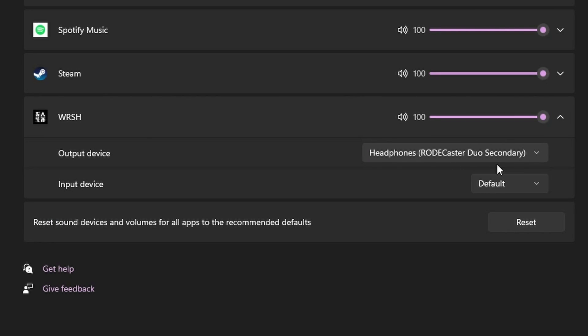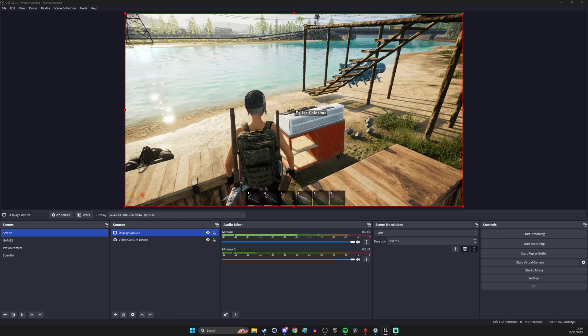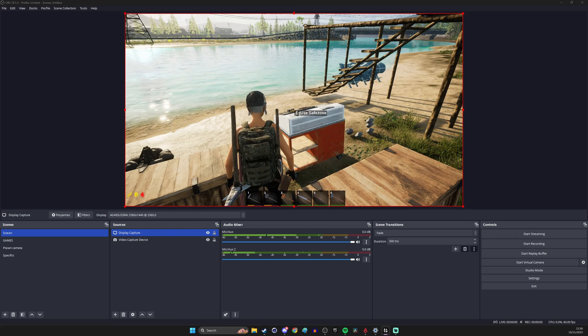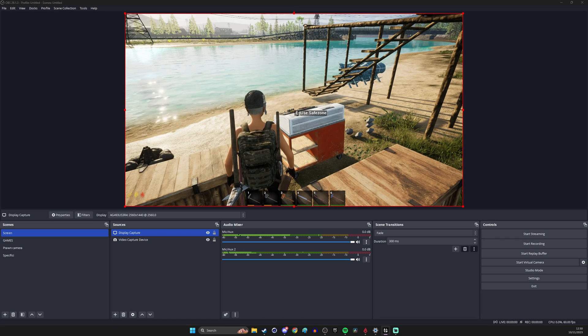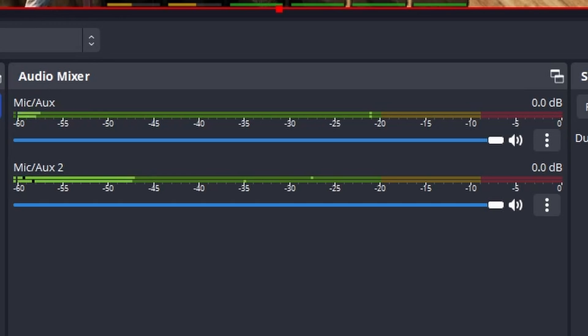This then puts the game audio out through a headphones setting in here not through your headphones but through that virtual thing that we've created with a secondary USB connection. You can then see that we've got two audio sources in the mixer. One is the microphone and the other one is just the game audio.